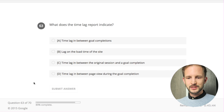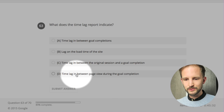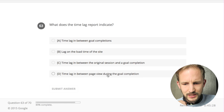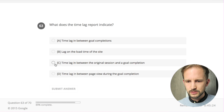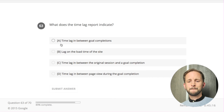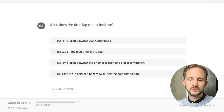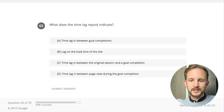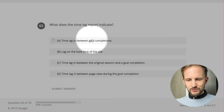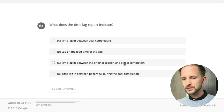What does the time lag report indicate? Time lag between sessions - I think it's the time lag between goal completions. Not the lag on load time of the site. I first thought time lag was in the frequency and recency report, but I understand it's in the multi-channel funnel reports. Time lag between the original session and a goal completion - I think it's this one. The lag is how long from your first session until you actually converted.